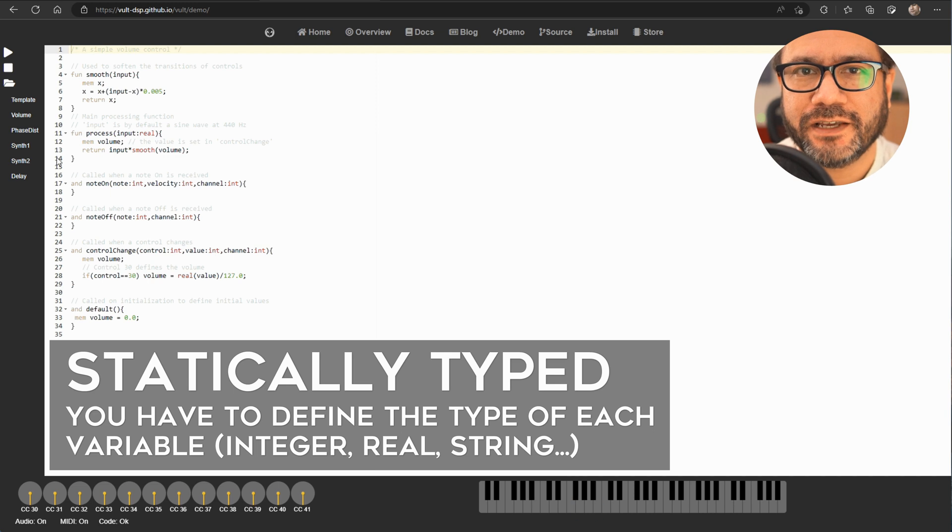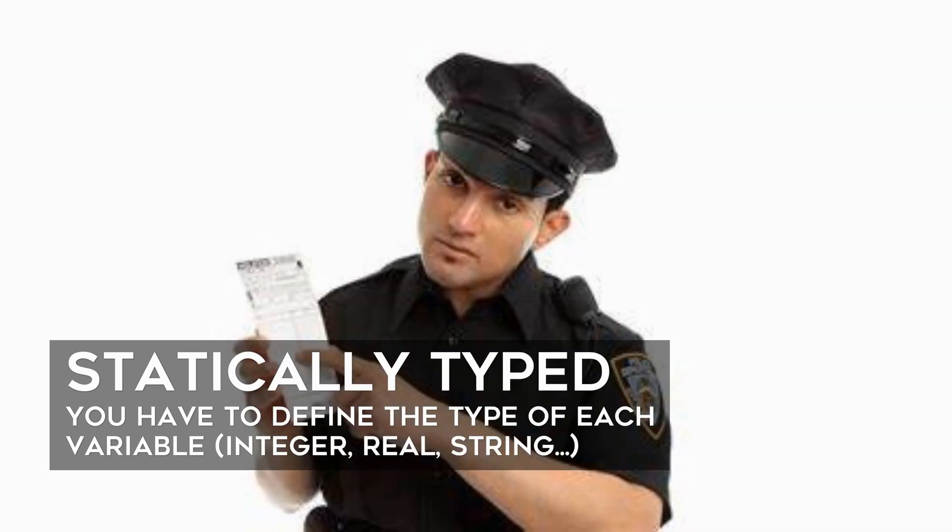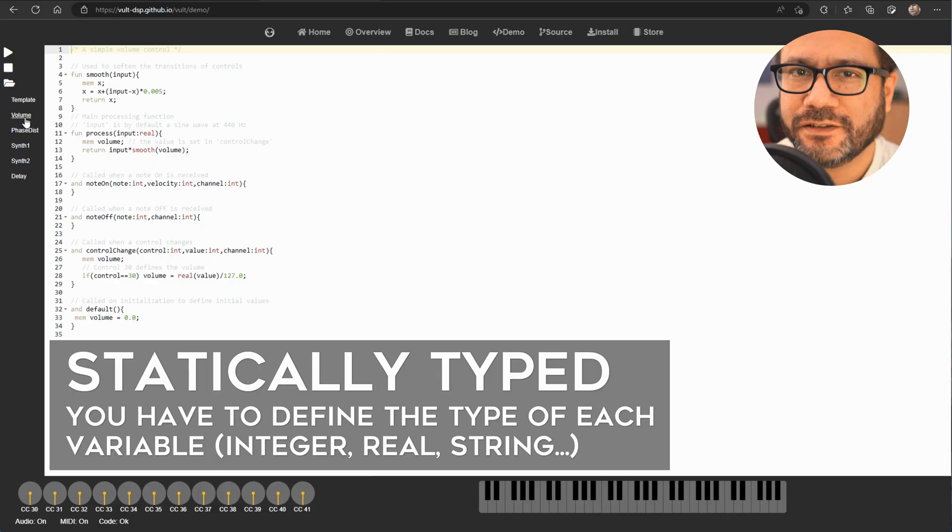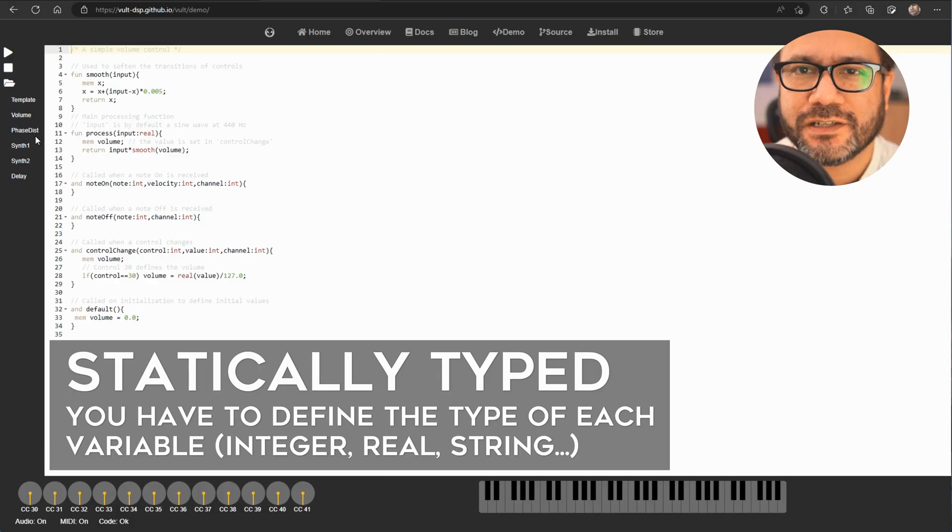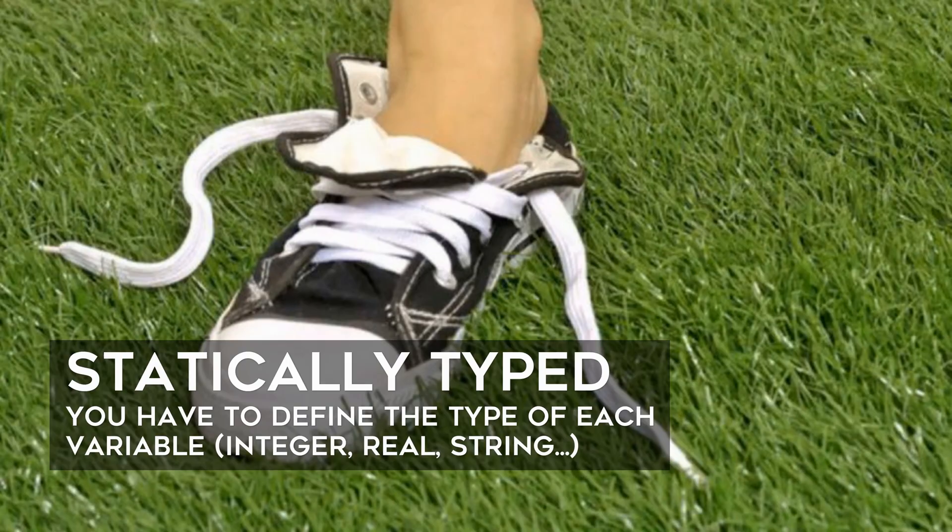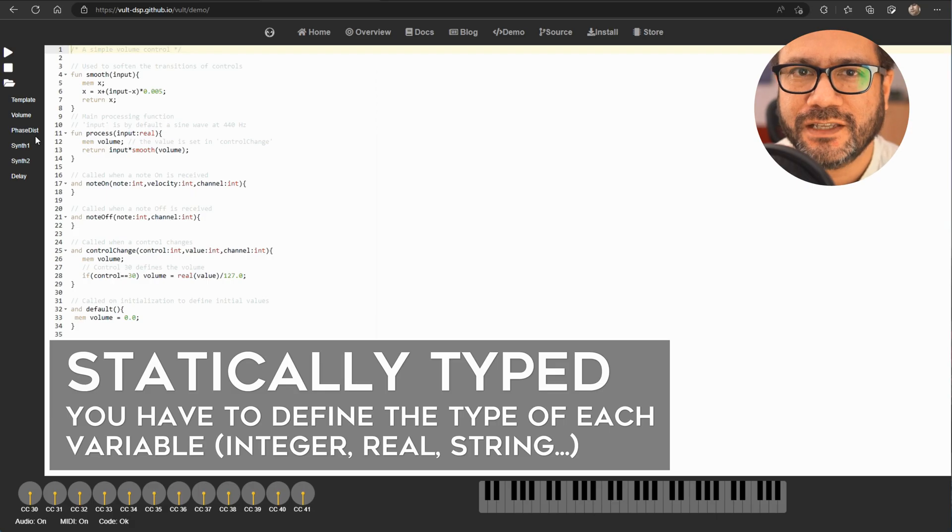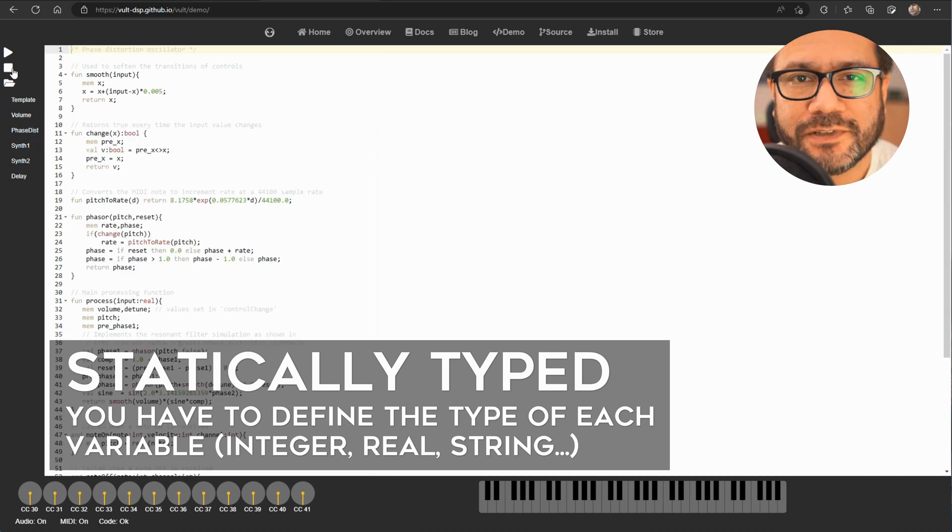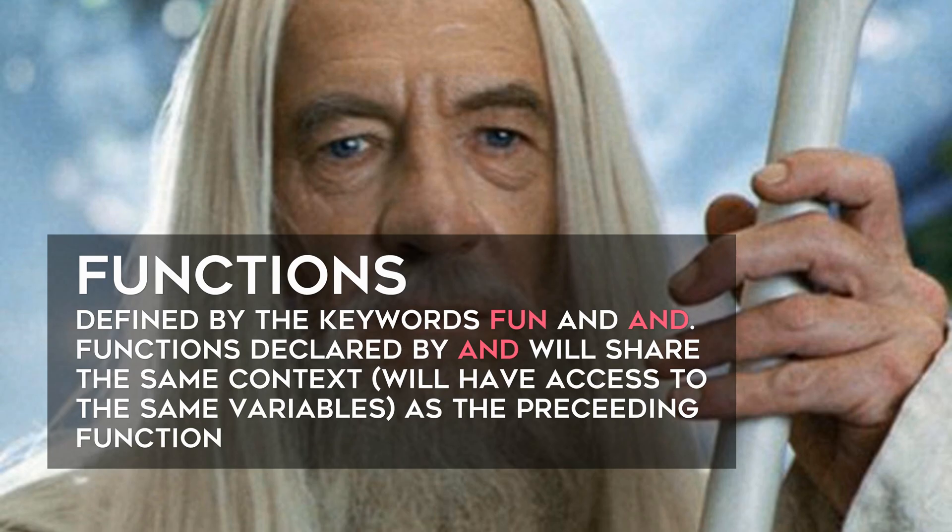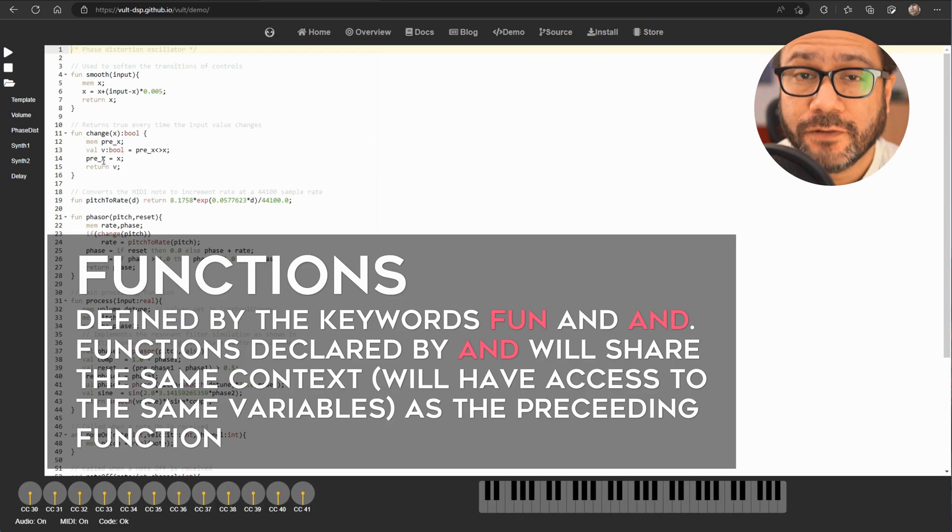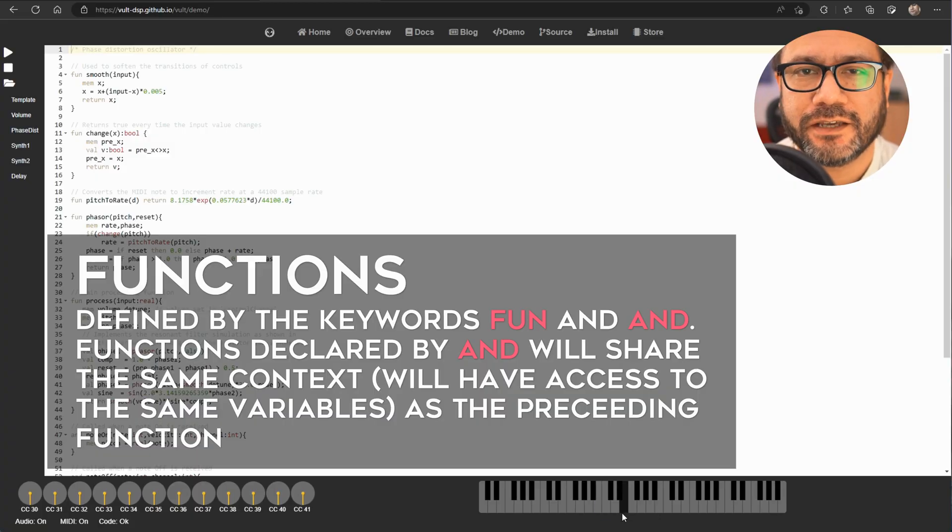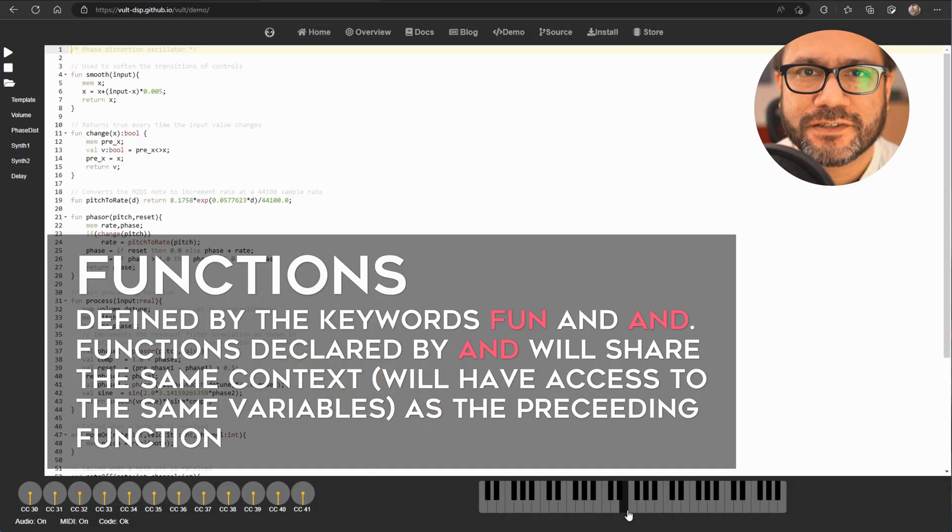The first thing you should know about Vult is that it's a statically typed language. This simply means you must define the type of every variable you declare in your code. There are real and integer numbers and strings, and if you need to treat an integer as a real number for example, you need to cast it.